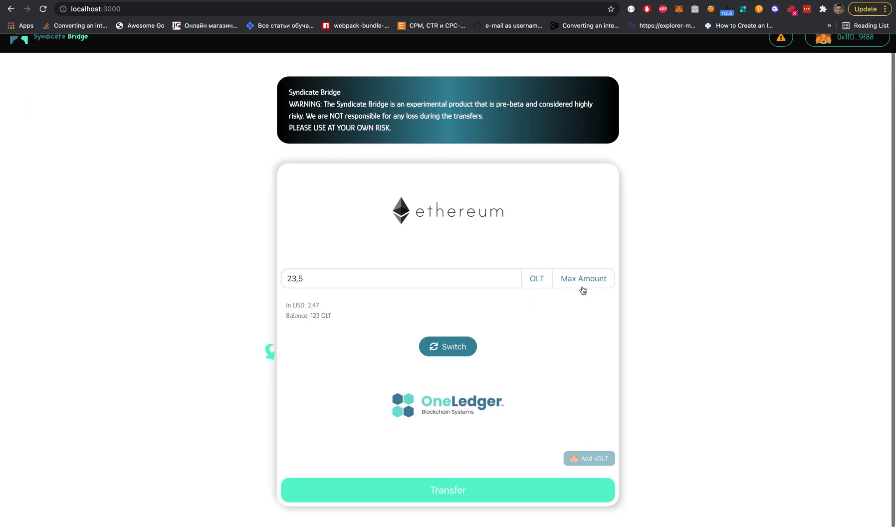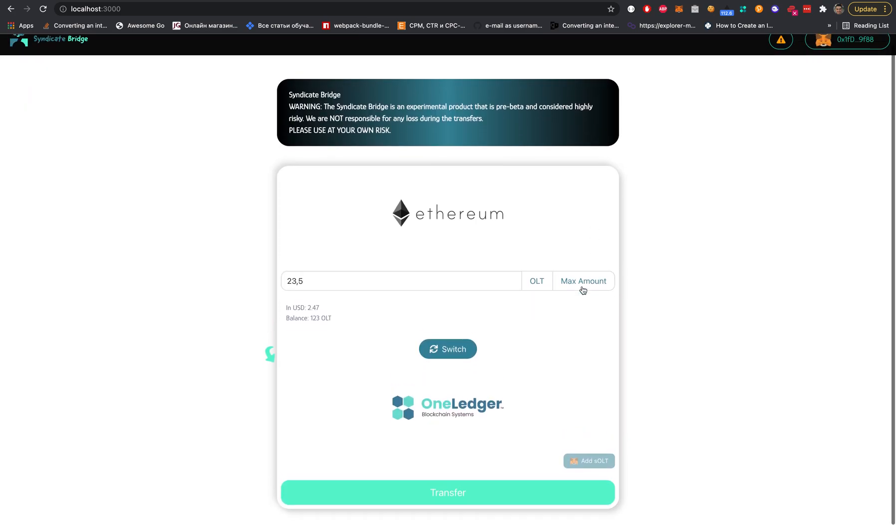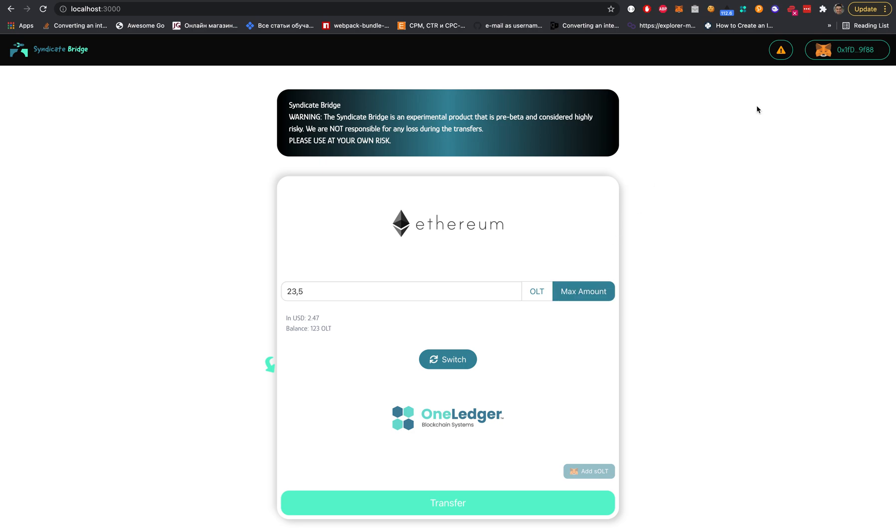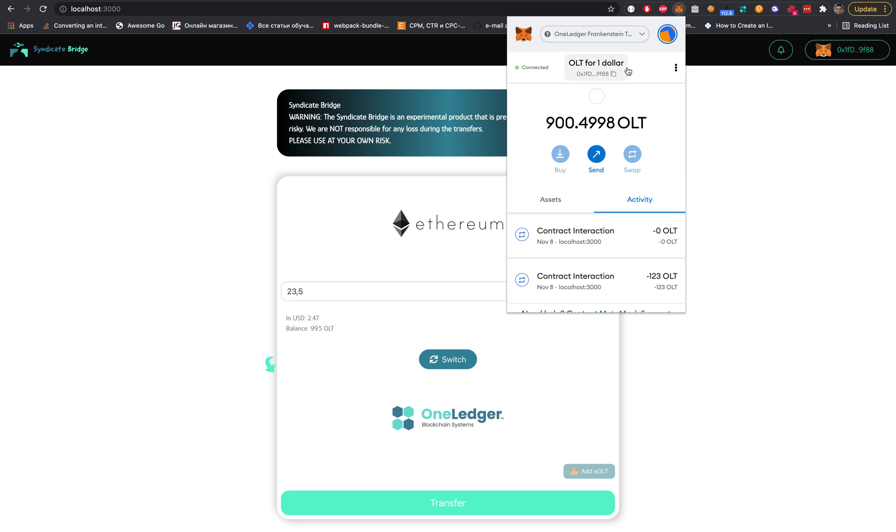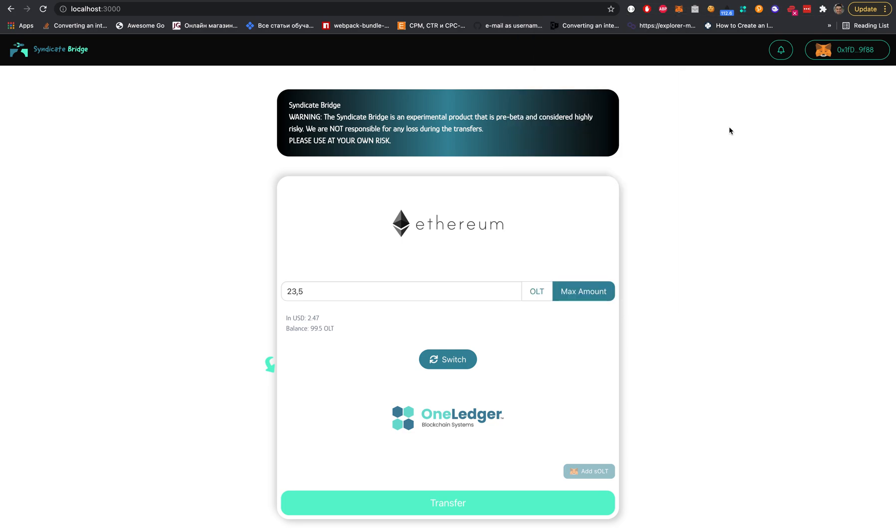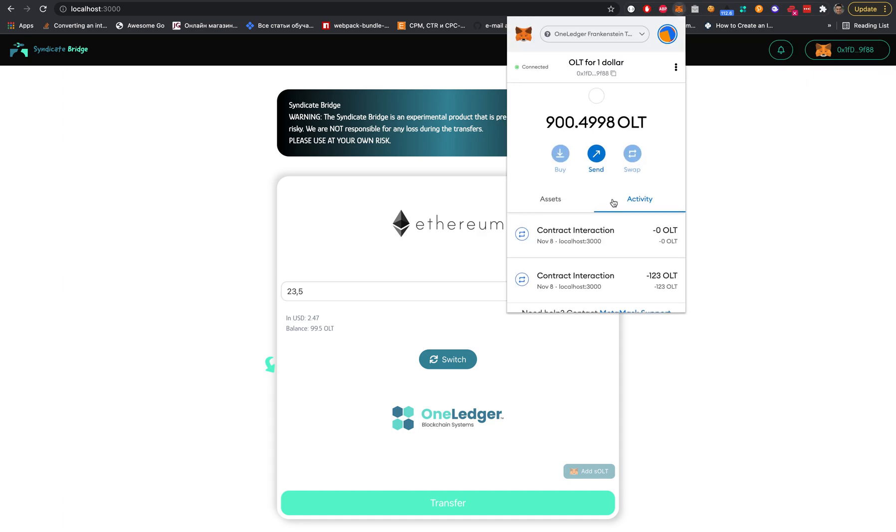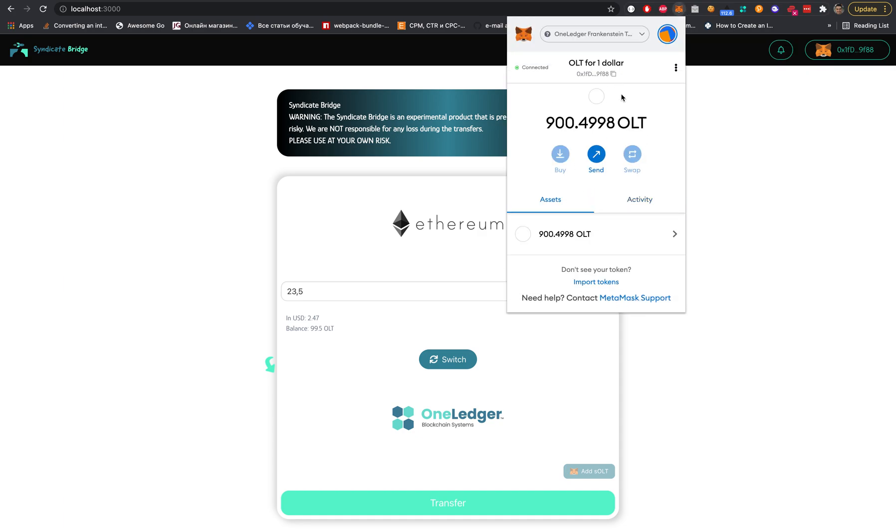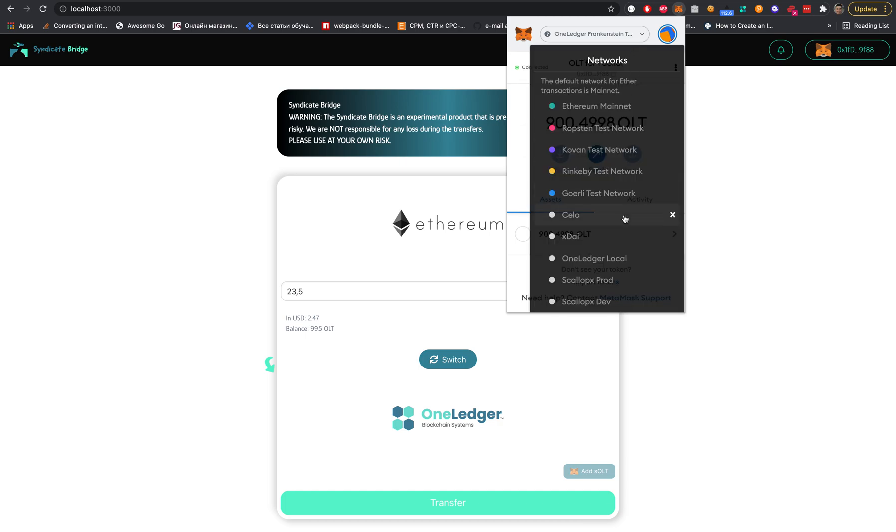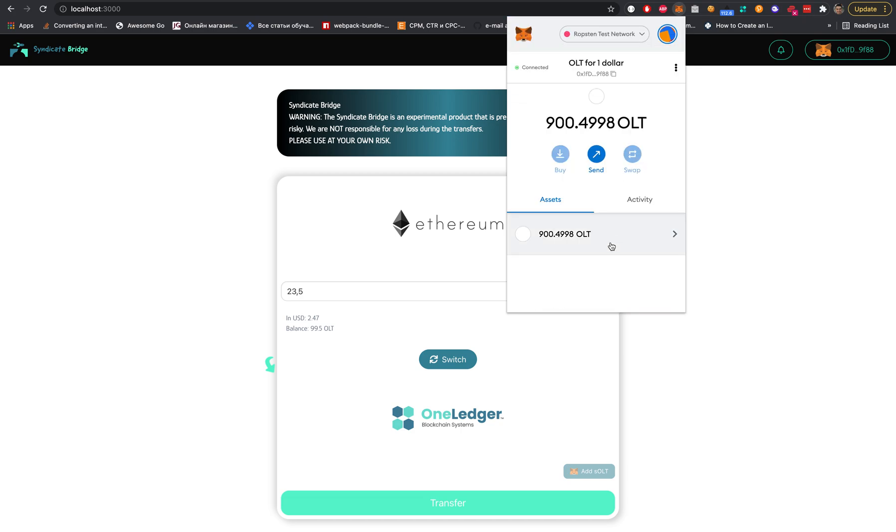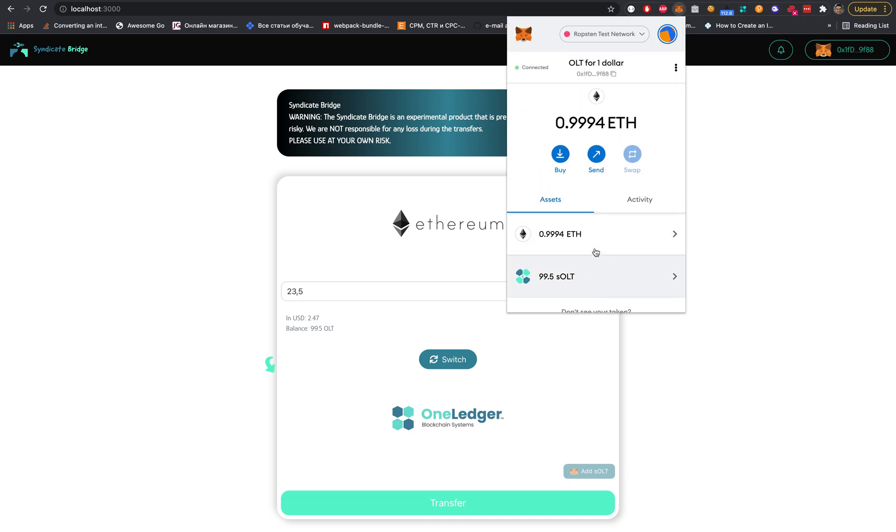While we're waiting - here's our address, we can also change it. Transaction already completed. It's automatically changing to status. We are receiving on One Ledger our OLT tokens. On Ropsten, it was decreased. Fantastic.